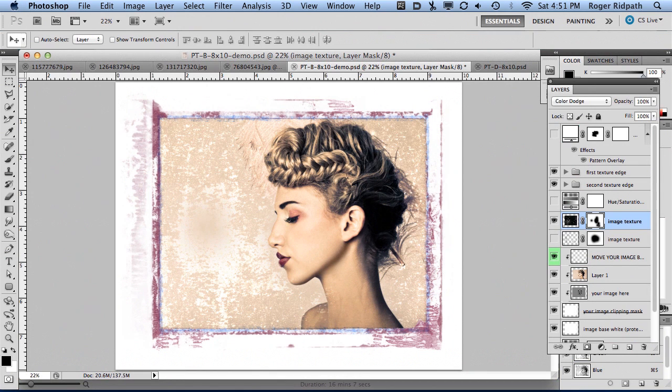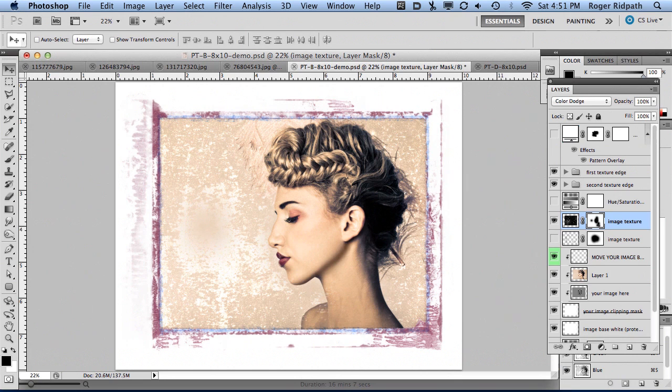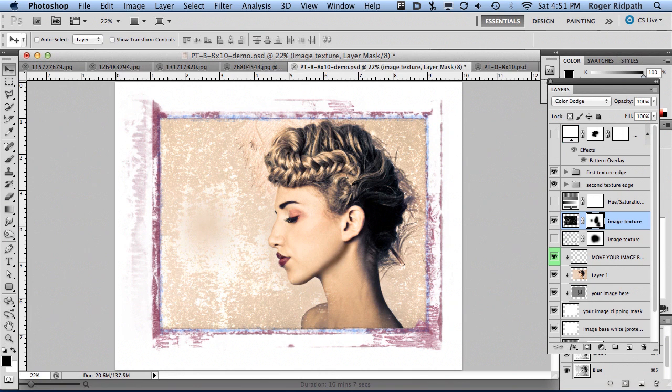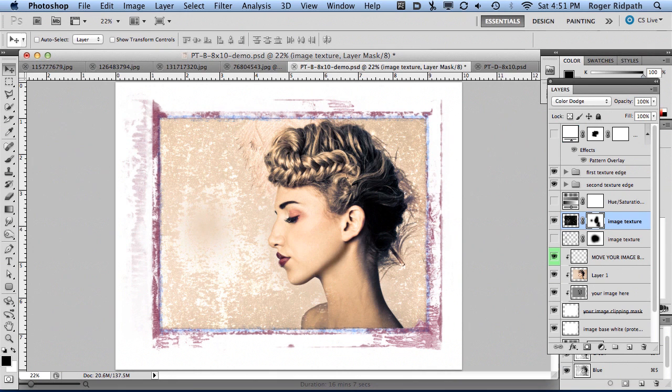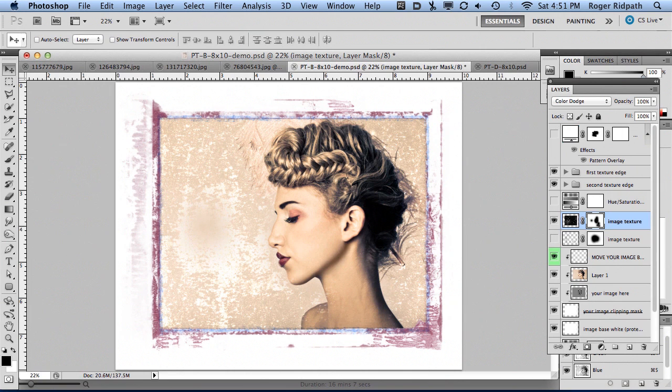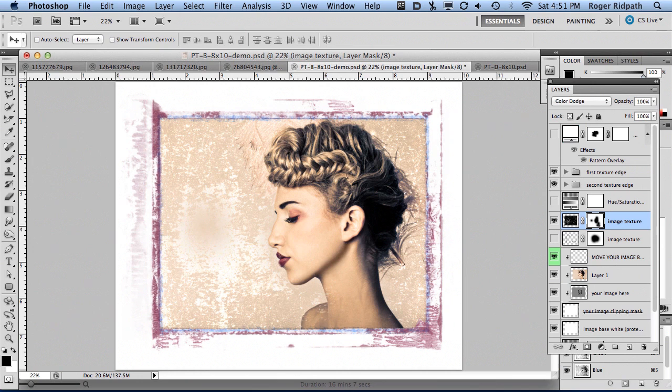Hopefully you found this advanced tutorial on the Polaroid transfer grunge borders helpful. If you didn't understand something, you might want to check back on the first tutorial and see if it was covered there. There's also a third tutorial which will show advanced techniques on how to utilize the Polaroid grunge brushes that are also included with this product. Check out all those tutorials and the Photoshop Island Polaroid transfer grunge border templates and all our other products. Thanks for stopping by.